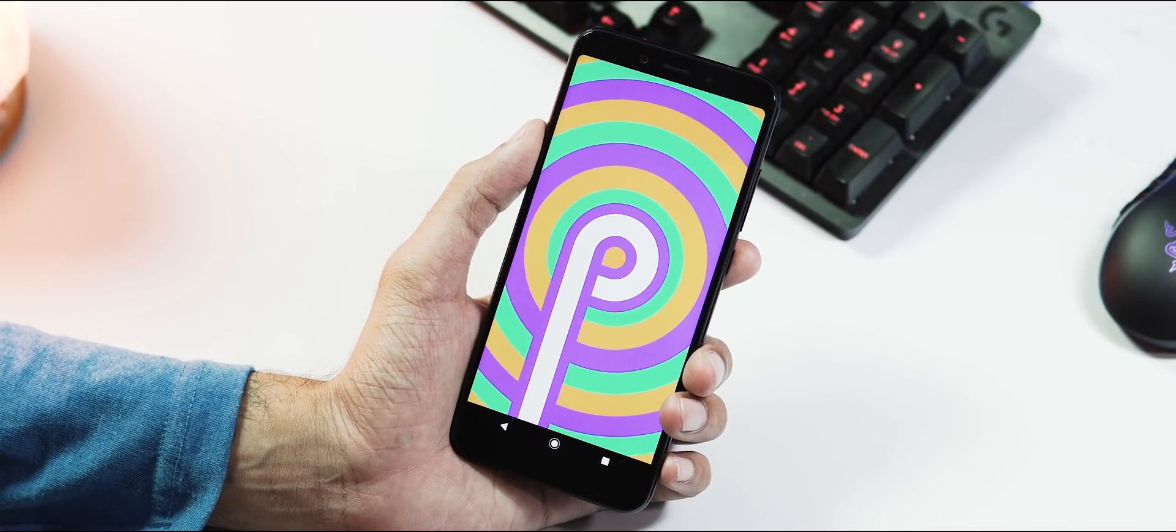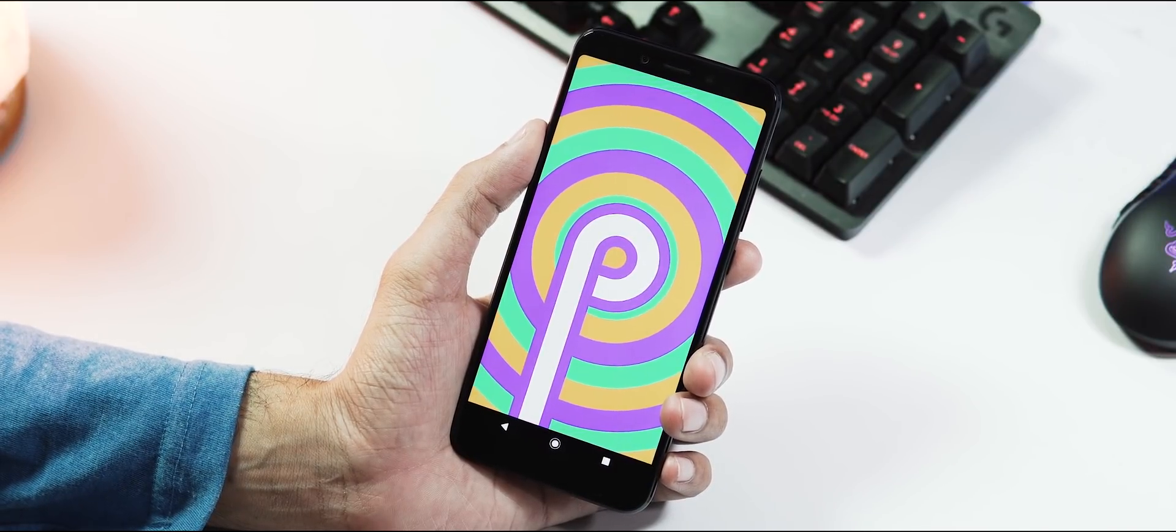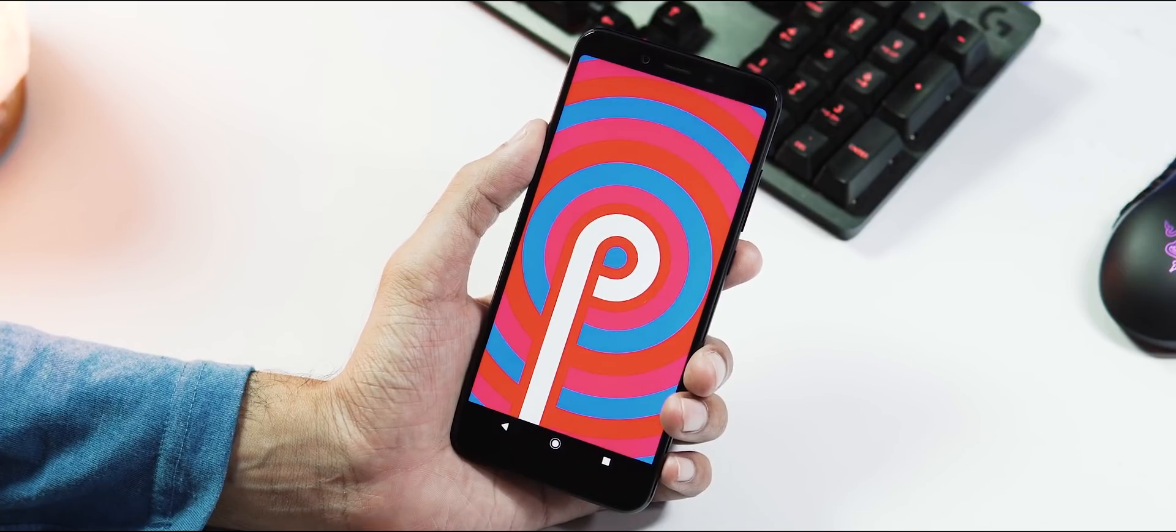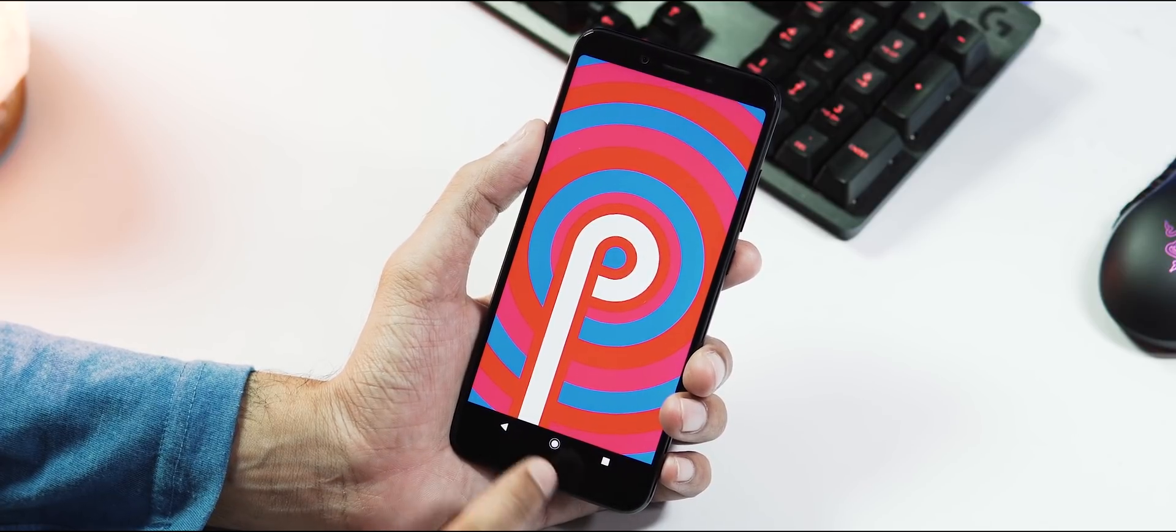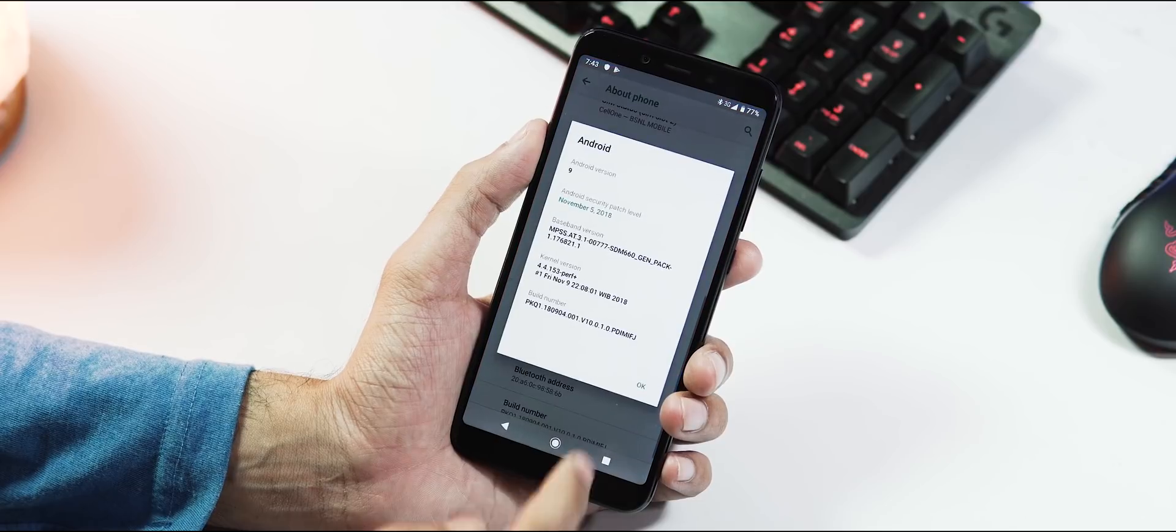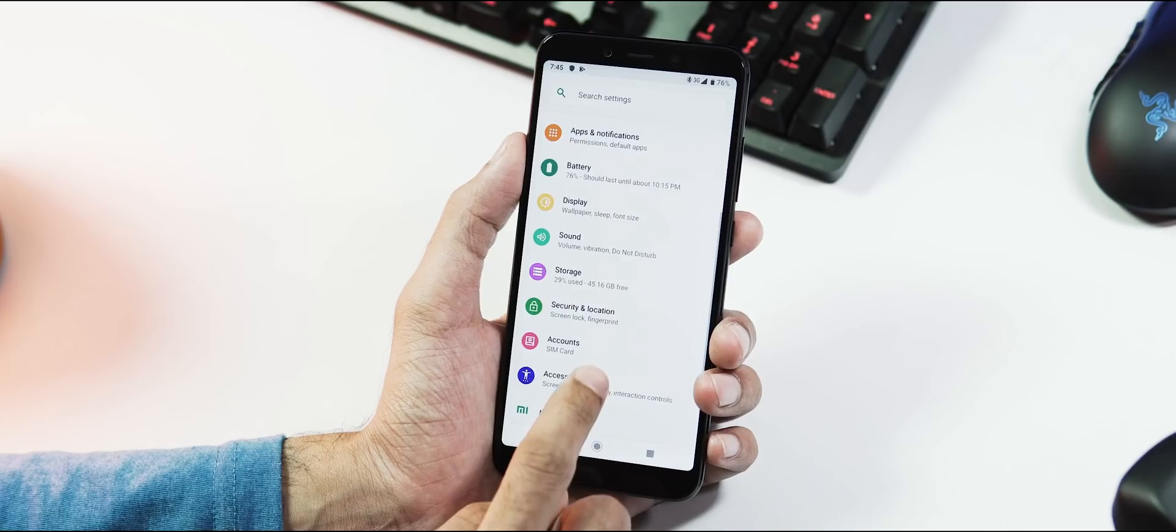Talking about the changes, I have made a dedicated video comparing each and every new feature in the Pie that has been changed compared to Oreo. You can check the link in the video description for detailed comparison.